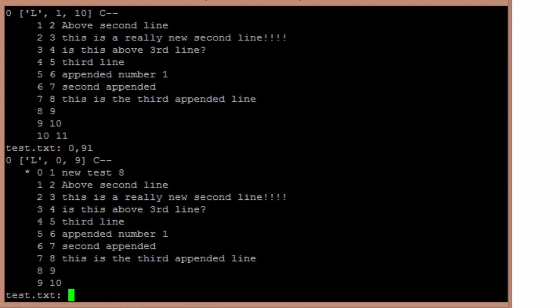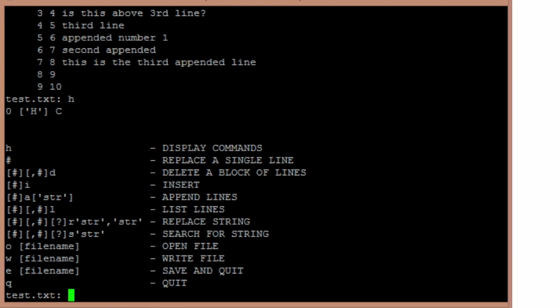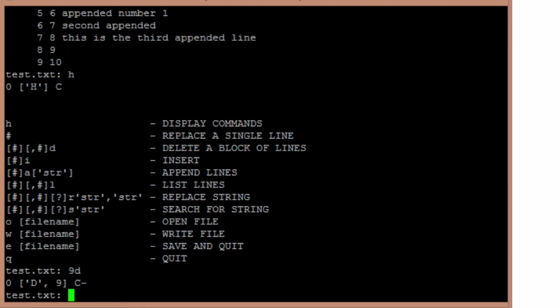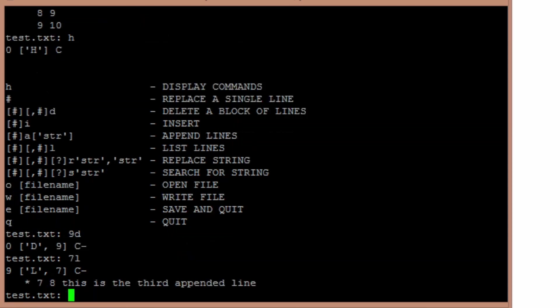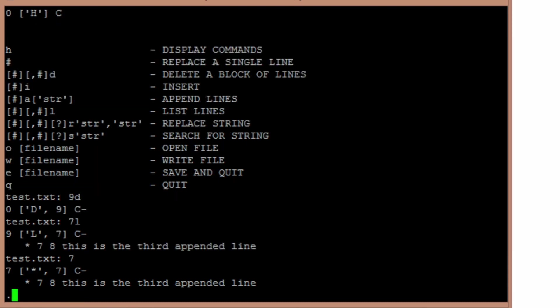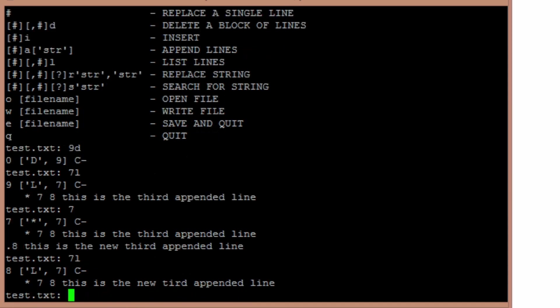If you want to delete a line, basically the way the commands work are you put the line number or range of line numbers in front of the command you want. If I wanted to delete line number 9, I'd just do 9 delete. If I want to edit line 7, I can either hit 7, then it'll show me the current value. Then I can type what I want it to be. This is the new third appended line.